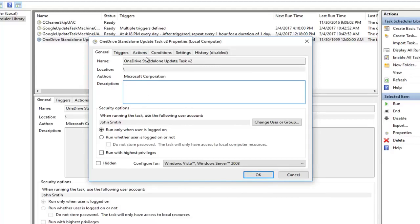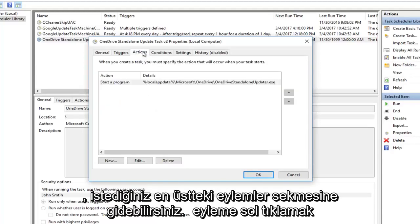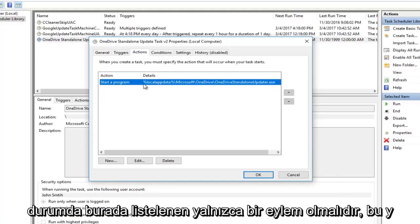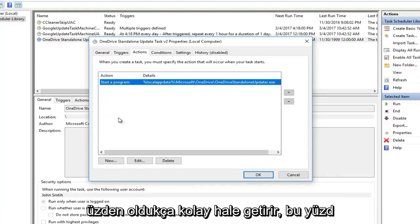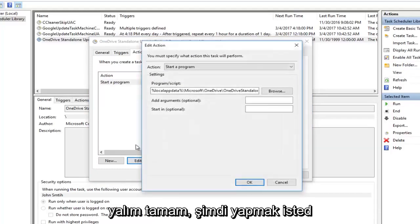If that does not work, you can go up to the actions tab at the top. You want to left click on the action that says start a program. In most cases there should only be one action listed here, so it makes it pretty easy. Then you're going to left click on the edit button at the bottom.